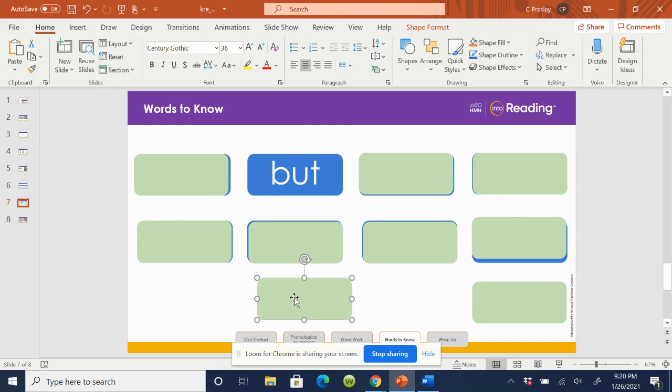Let's try this word. Ready? Say the word, but. Spell the word, B-U-T. Awesome.